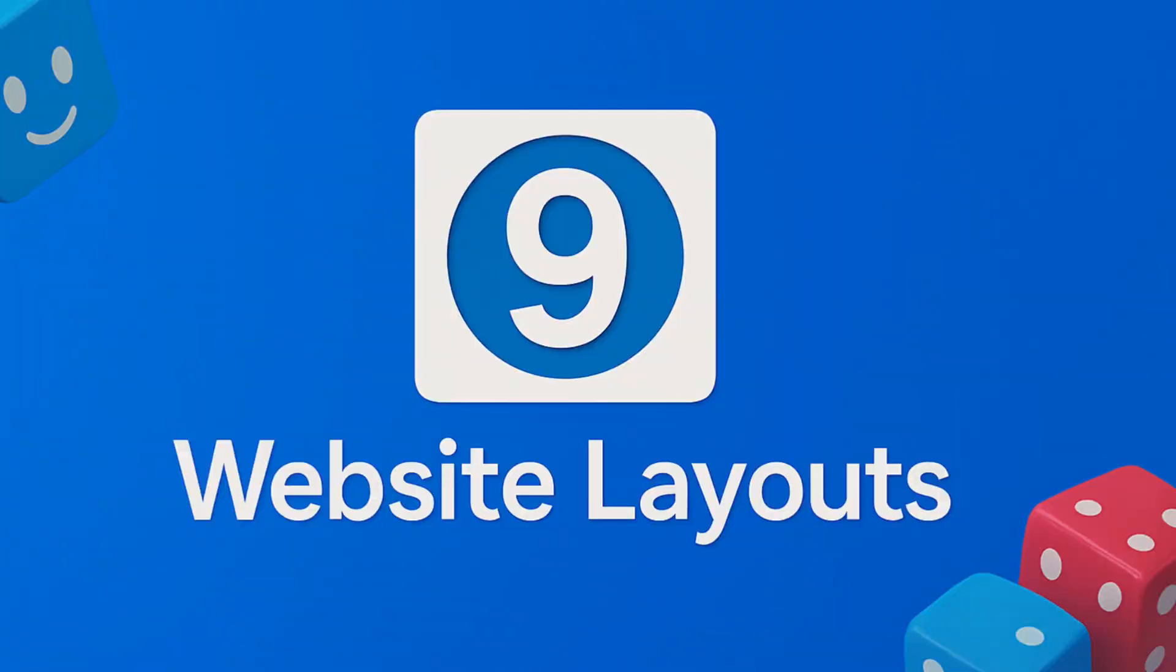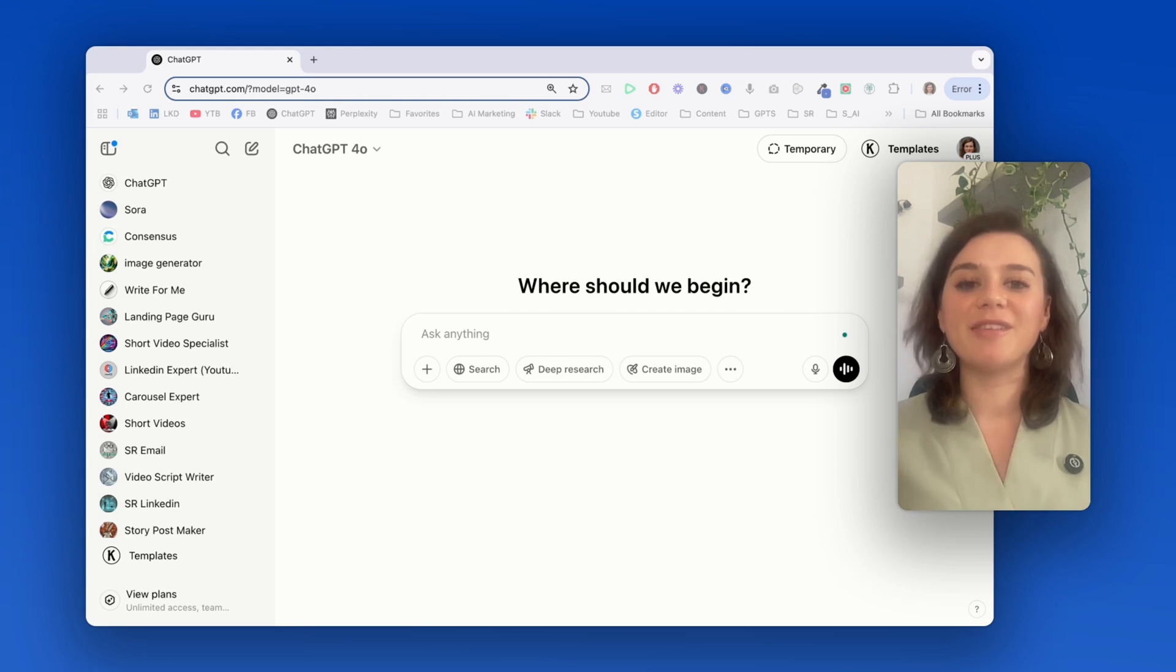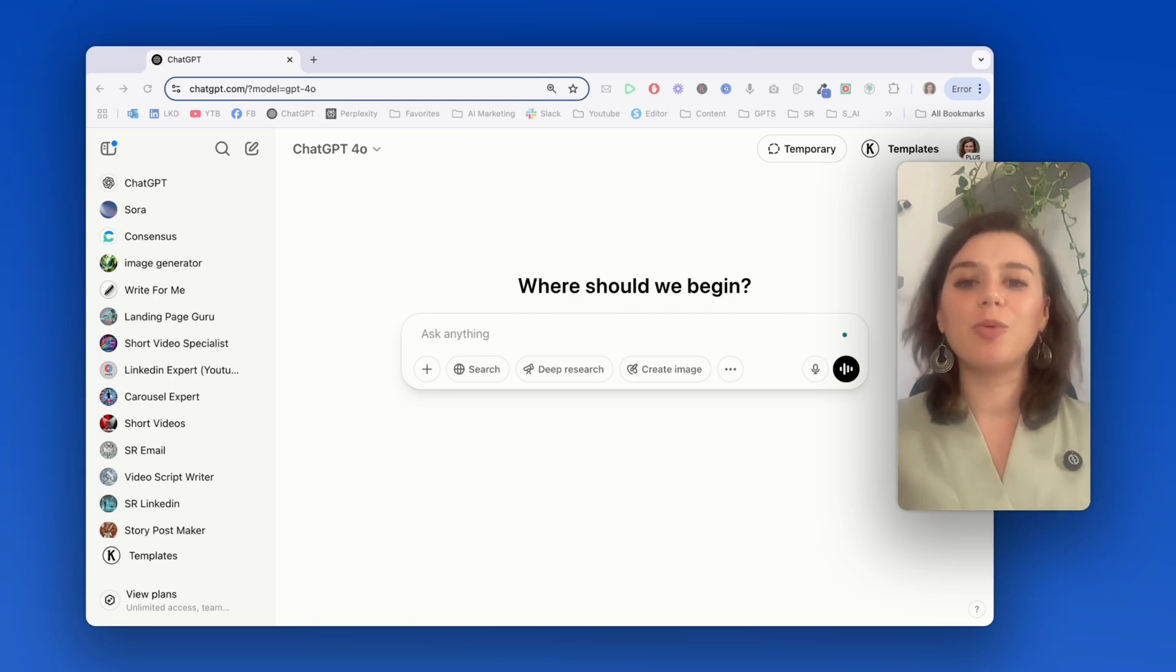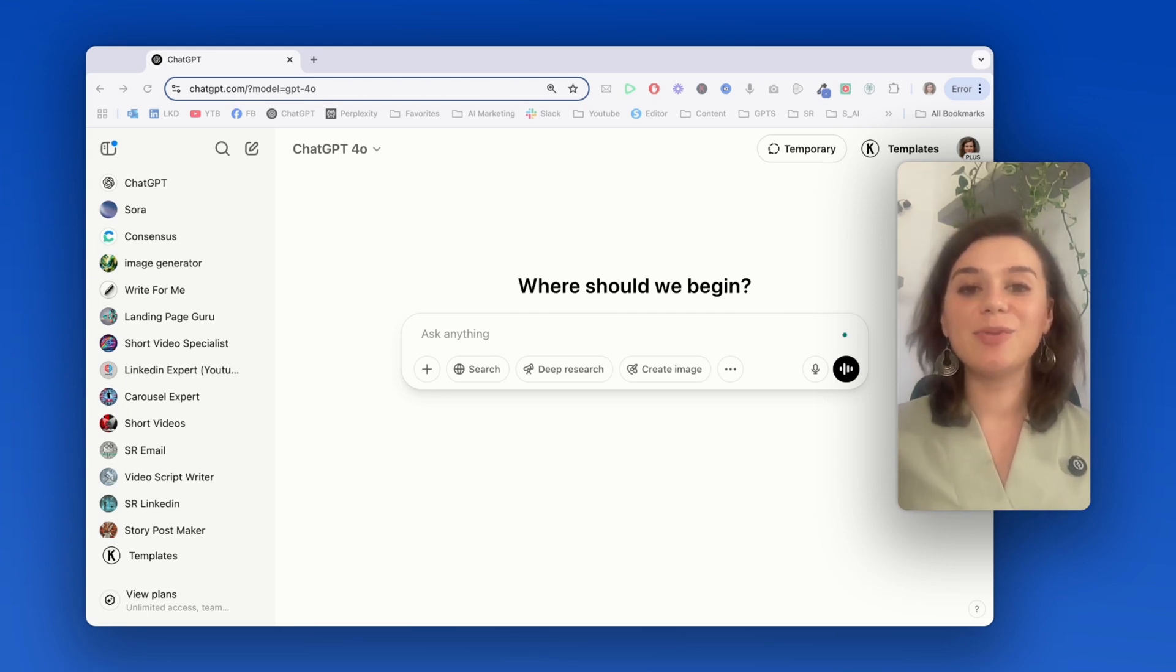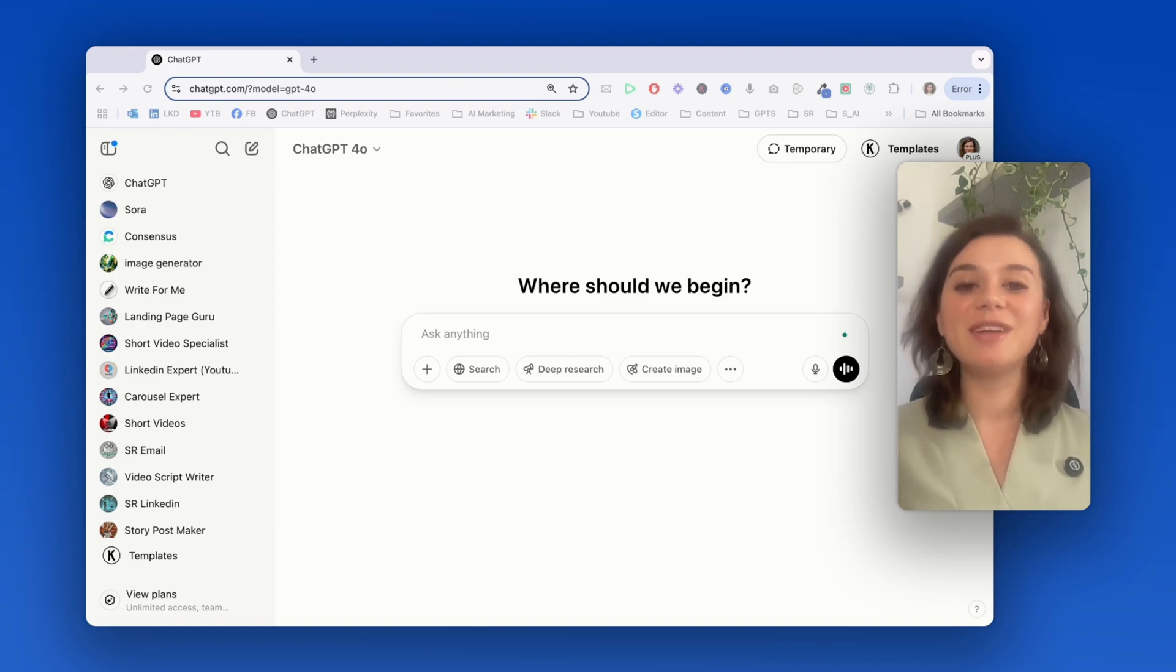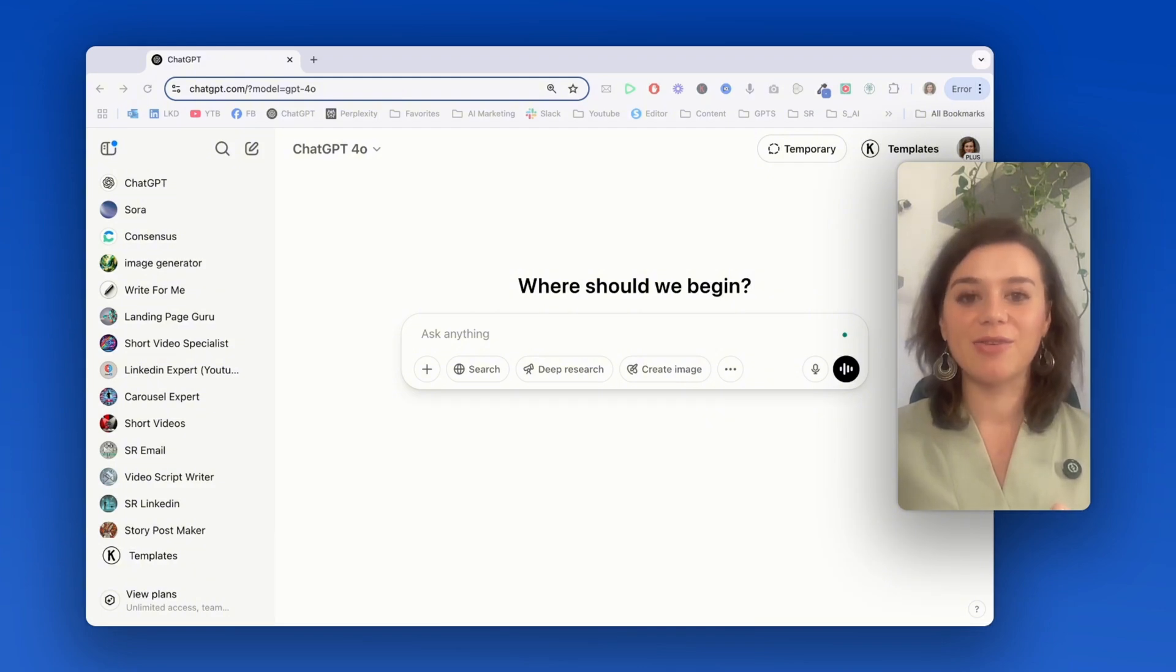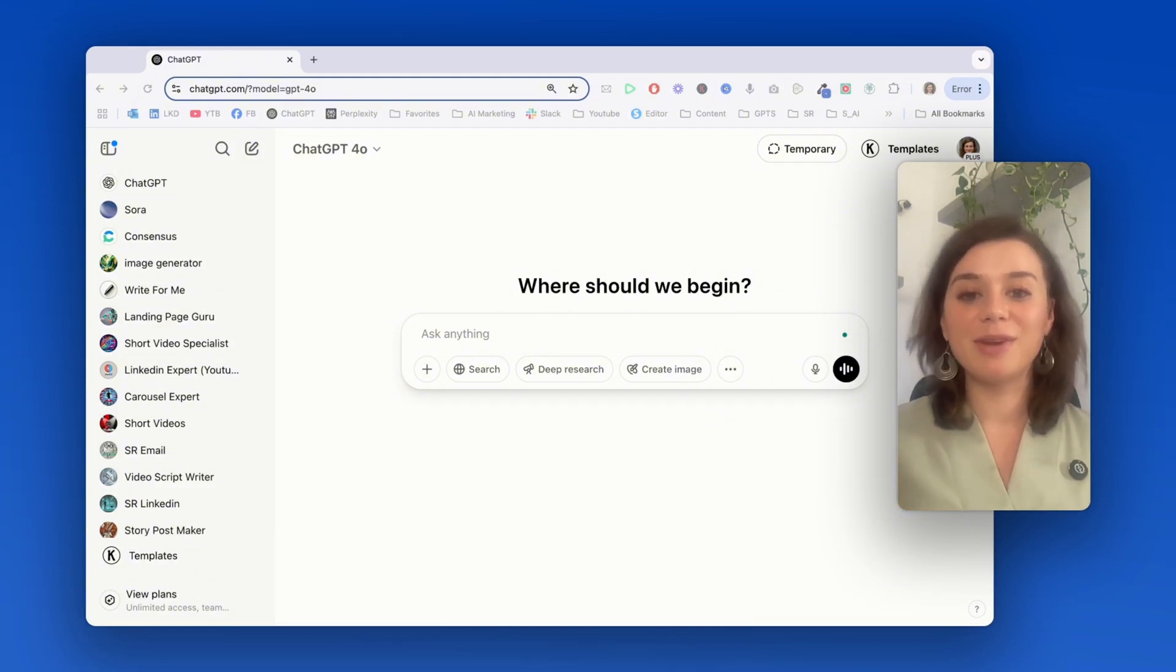Next is generating website layout concepts, which is a complete game changer for web designers and business owners who need quick professional mockups. I'll create a complete e-commerce homepage layout for a plant shop, including all the essential sections like navigation, hero area, product categories, all in a cohesive green design.